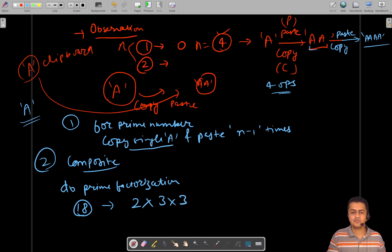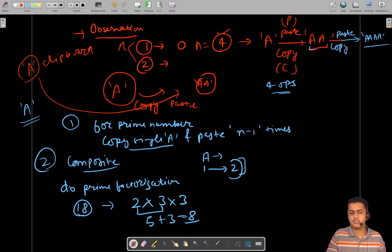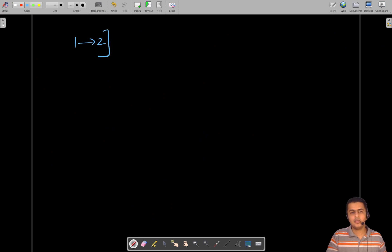For n=18, the prime factorization is 2 × 3 × 3, so 2 + 3 + 3 = 8 operations total. Starting from one A: you need two operations to reach two A's, since 2 is prime. After that you form subsequent numbers based on the prime factors.